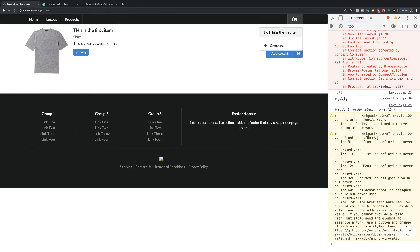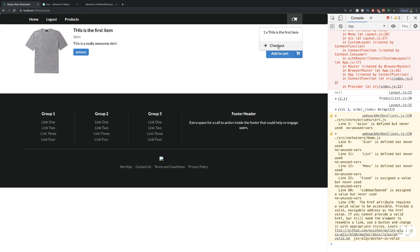So now we have that item showing there and our shopping cart count is displaying. Our add to cart is working. In the next video, we can start focusing on displaying all of the items in our order summary and being able to remove those items — basically working on that checkout view. If you enjoyed this video, leave a comment below and let us know what you thought. Thanks for watching, don't forget to subscribe, and we'll see you in the next one.